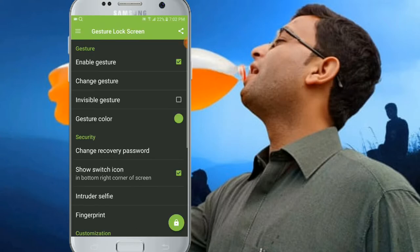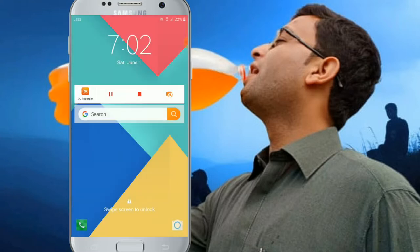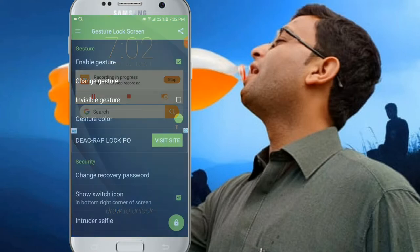If you have a password, you can enter the interface. If you have a sample, you can use the mobile screen. Please visit the screen. If you have another password, you can hide the screen content.